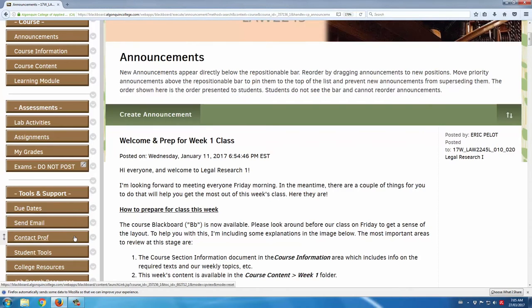There's also the Contact Prof button right here, and this is a great place to post your contact information, your Skype ID if you wish to communicate with students by teleconference, and your teaching philosophy, so that when students review your contact information, they have a pretty good sense of your approach to teaching as well.